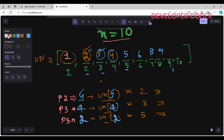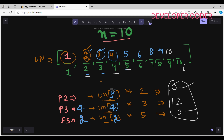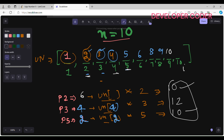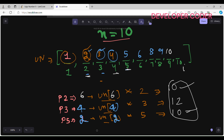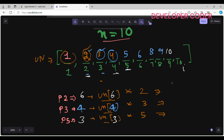For index 9: ugly_numbers[p2]=ugly_numbers[5]=5, so 5×2=10; ugly_numbers[p3]=ugly_numbers[4]=4, so 4×3=12; ugly_numbers[p5]=ugly_numbers[2]=2, so 2×5=10. Both 10 values are the minimum, so I write 10 at index 9. I increment p2 to 6 and p5 to 3.